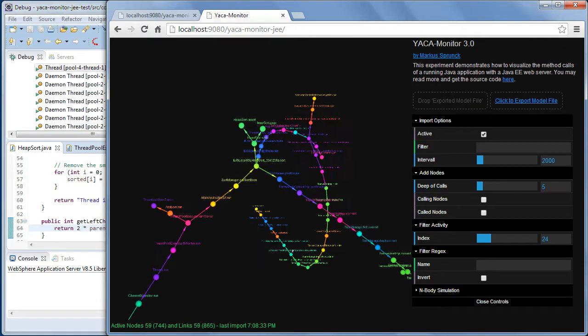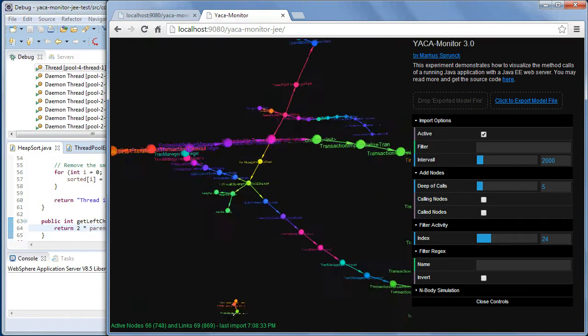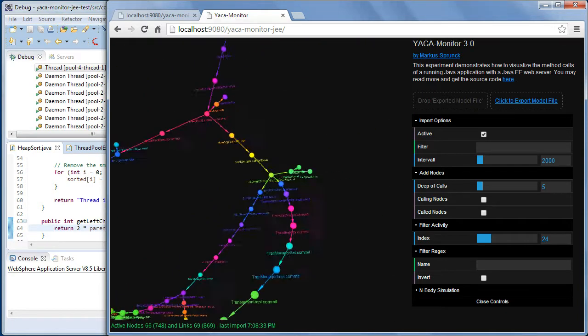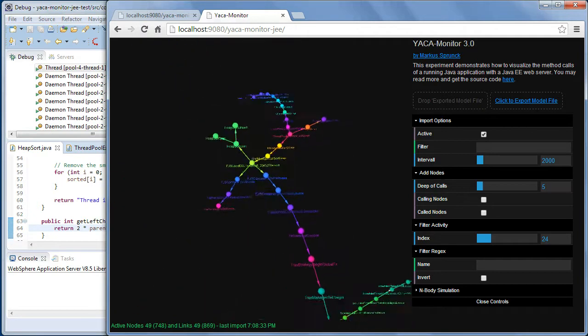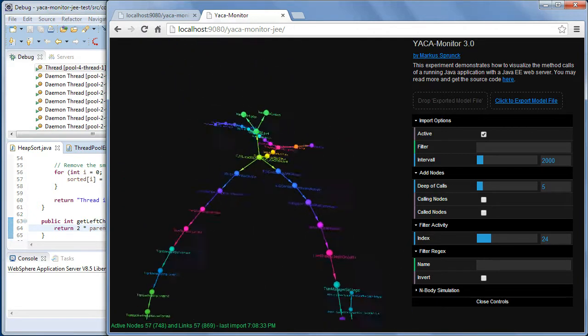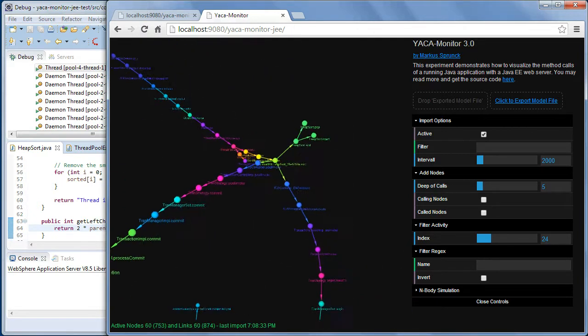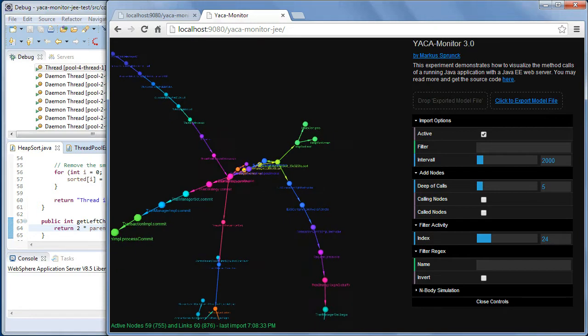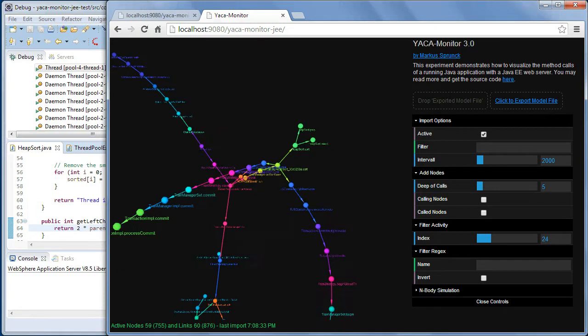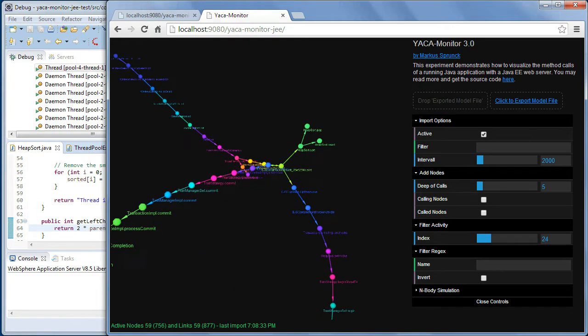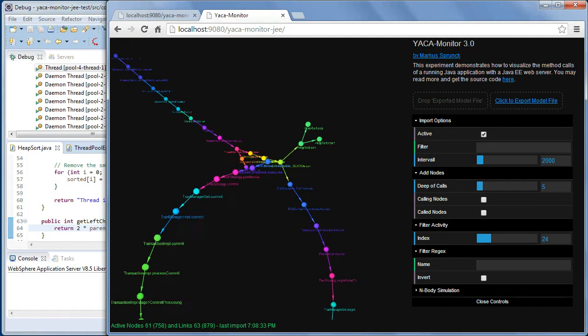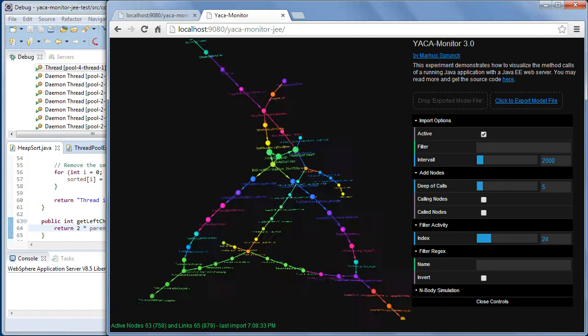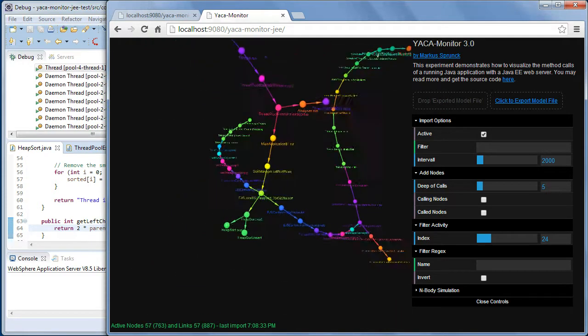Then you can see all the combination of all the call stacks of your application server and this in a live mode. Several times, 100 times, 200 times, maybe 1000 times per second, you get an update of the call stack and the graph is created.